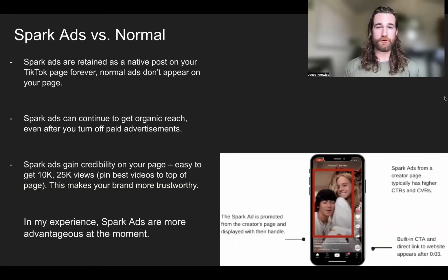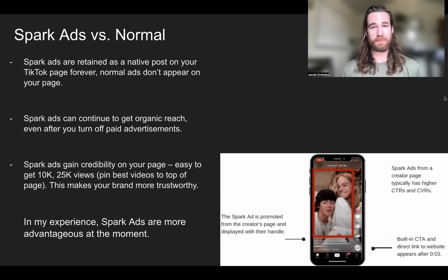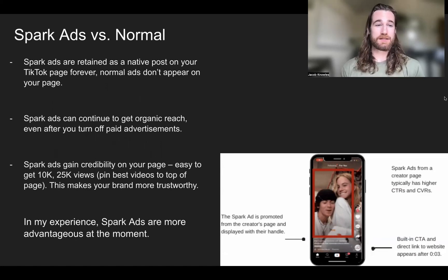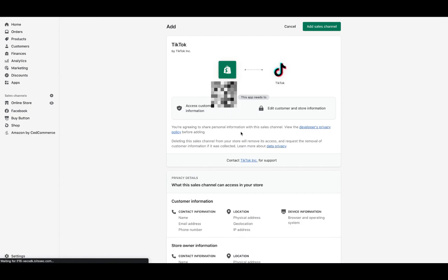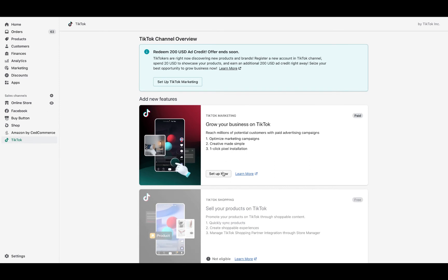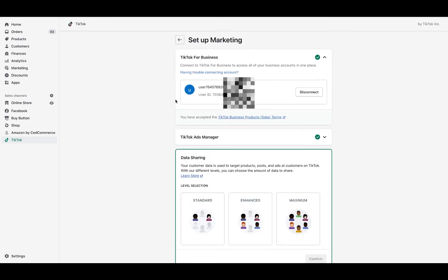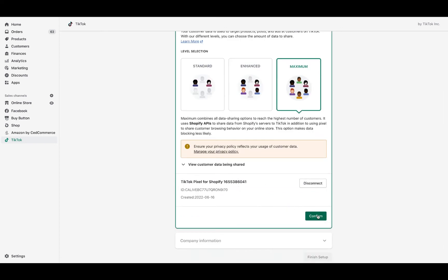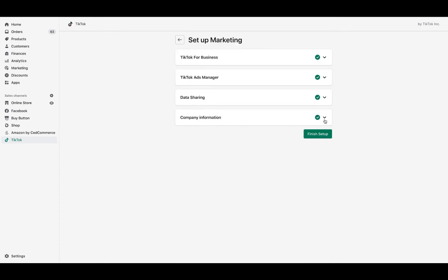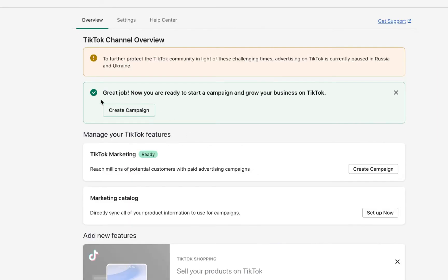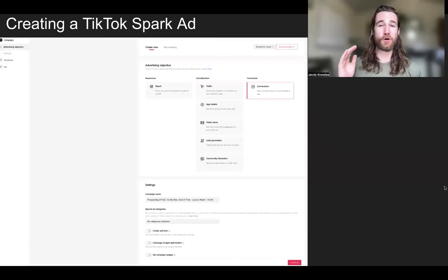Before we go any further, we're going to set up our TikTok pixel in Shopify so we can actually create these ads — without our TikTok pixel we won't be picking up data or properly running ads. Sign in to your Shopify store, go to the app store, and search for the TikTok sales channel. Once you add this app, scroll down and click 'Set Up Now.' From here you can create your TikTok ad account and business manager, or sign into your existing accounts. Select your data sharing preferences — I chose maximum so I can get the most accurate results and have my ads shown to people most likely to convert. Make sure you have green check marks on everything and click 'Finish Setup.'